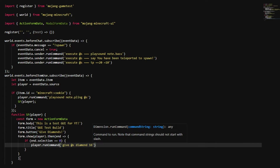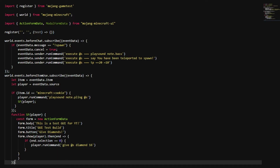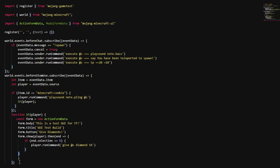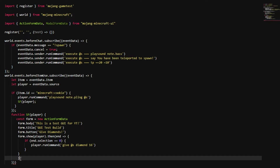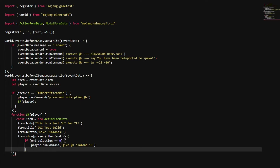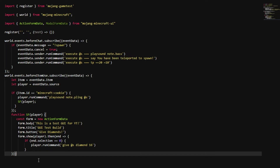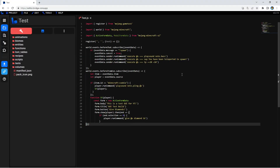Now we're going to move the closing braces around to make sure everything lines up correctly. Remove the extra ones and make sure the structure looks right. Now we should have a functioning custom command and also a functioning GUI. Let's go ahead and save it.